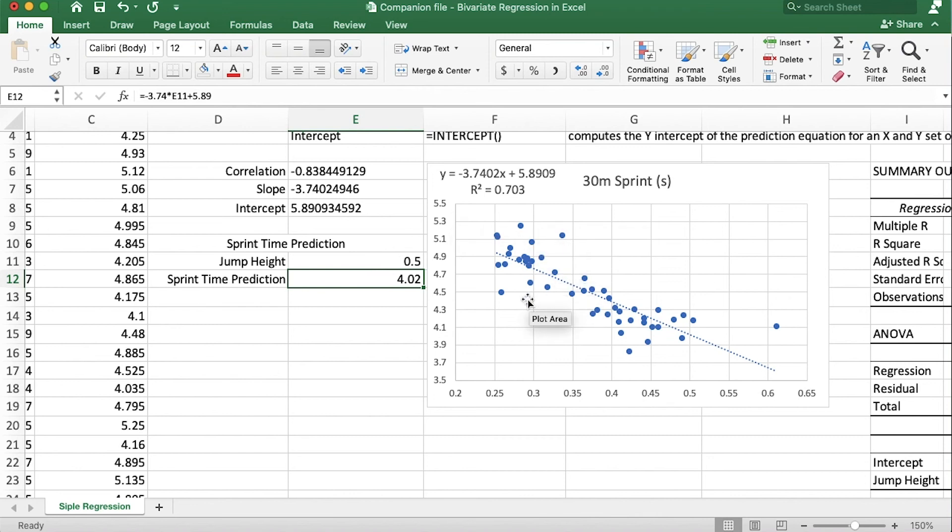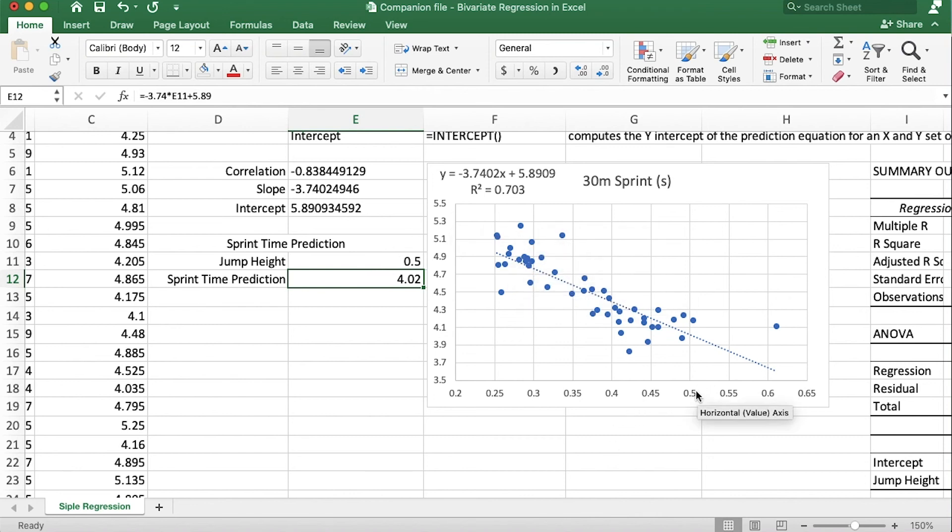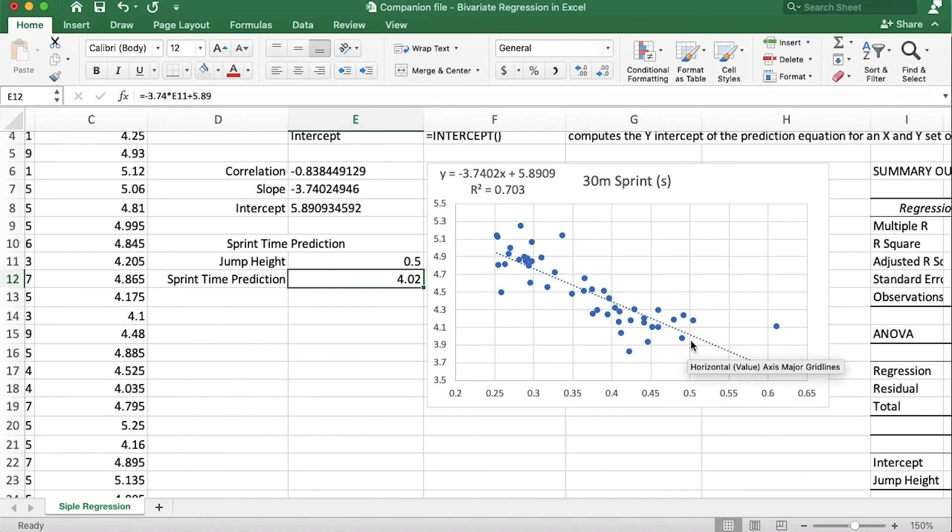And if we look here at the line of best fit, let's look out to 50 and up to the line and it looks like we had a couple athletes right around that 50 centimeter mark and they were running in the low fours.